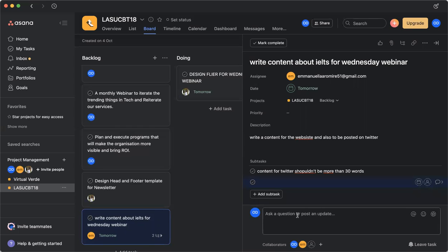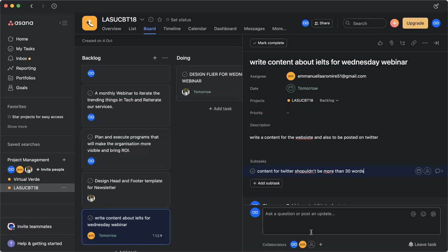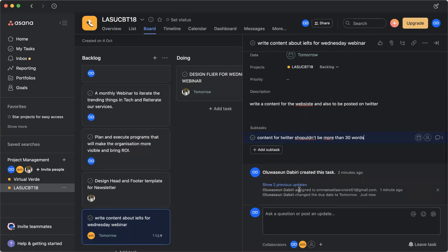So here, after you've assigned it to Ella and Ella needs to ask a question, Ella can come here and ask a question and post it. Oh, I don't understand what you mean by shouldn't be more than 30 words. Can I please clarify more? So the conversation is ongoing here on the project.